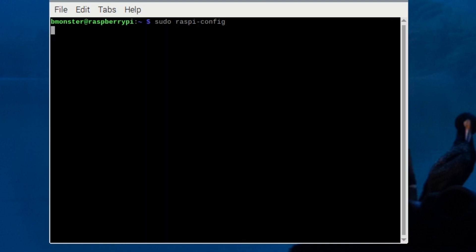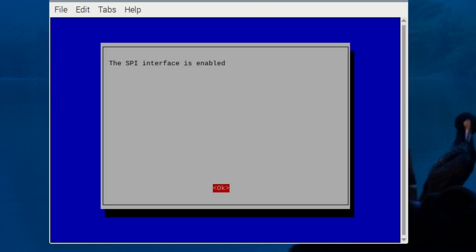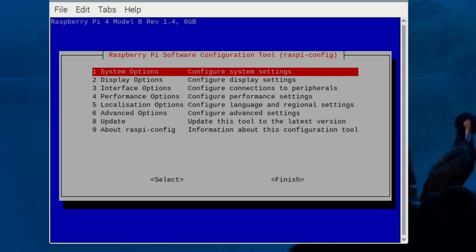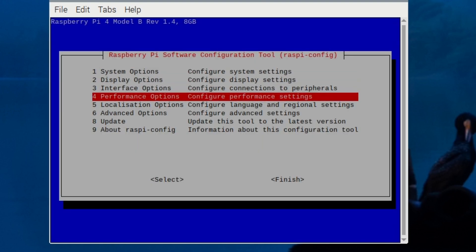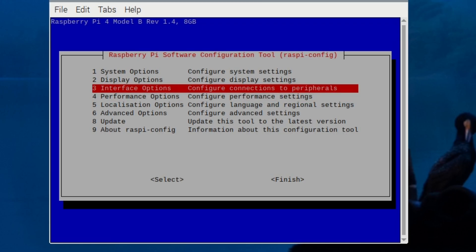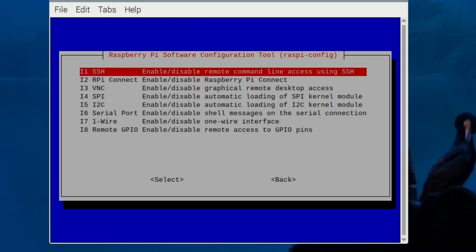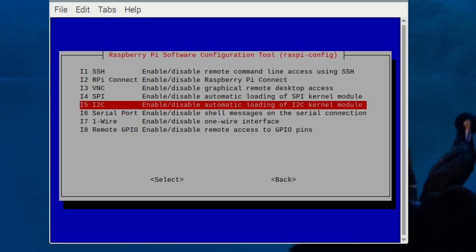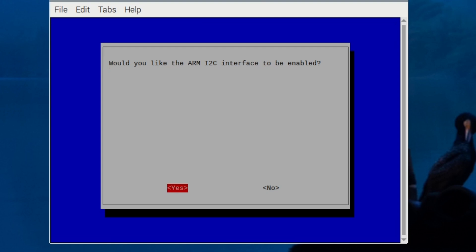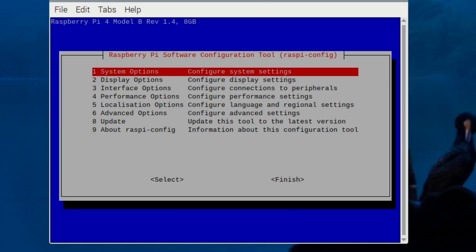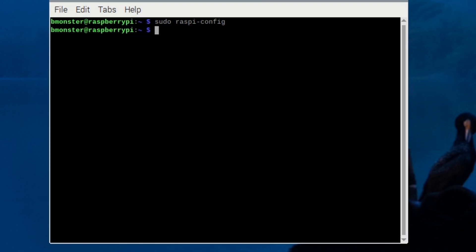Earlier when you set up the DTOverlay, it stands for Device Tree Overlay, and it's used in Raspberry Pi to enable and configure hardware features like GPIO pins, I2C, SPI, UART, and other hardware add-ons. So that is important to do as well as this step.